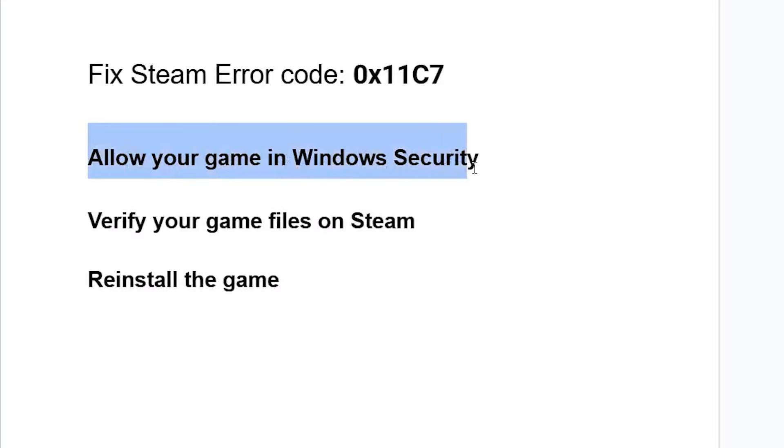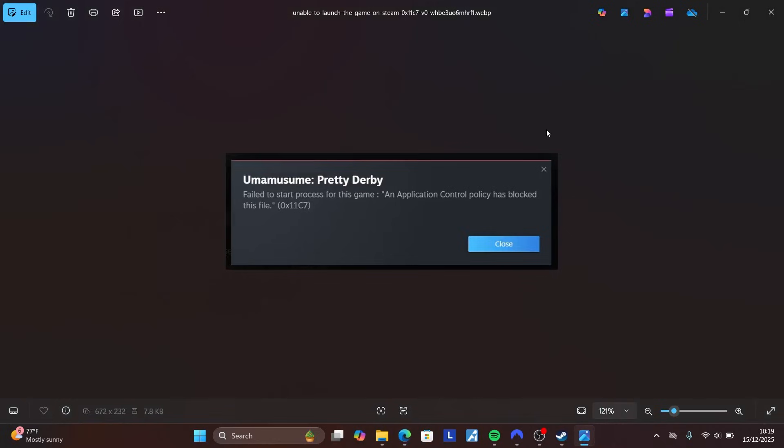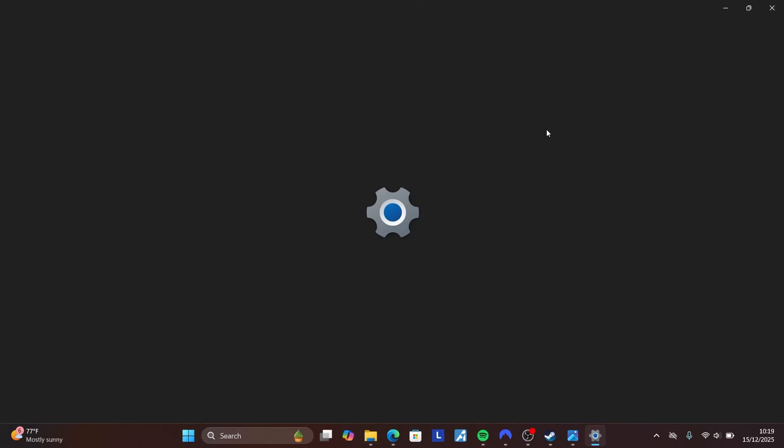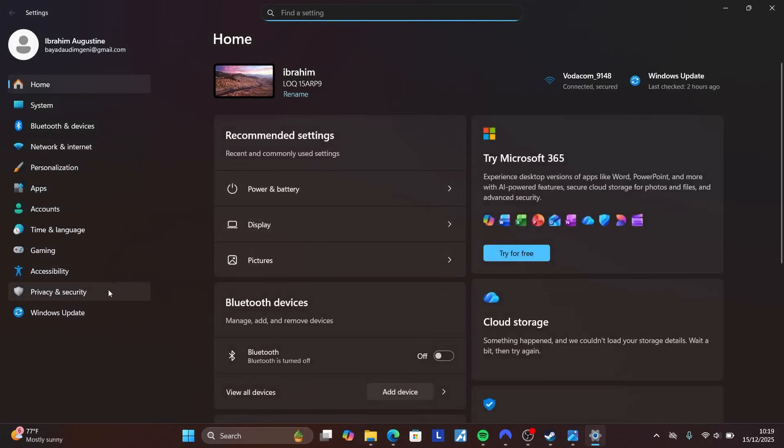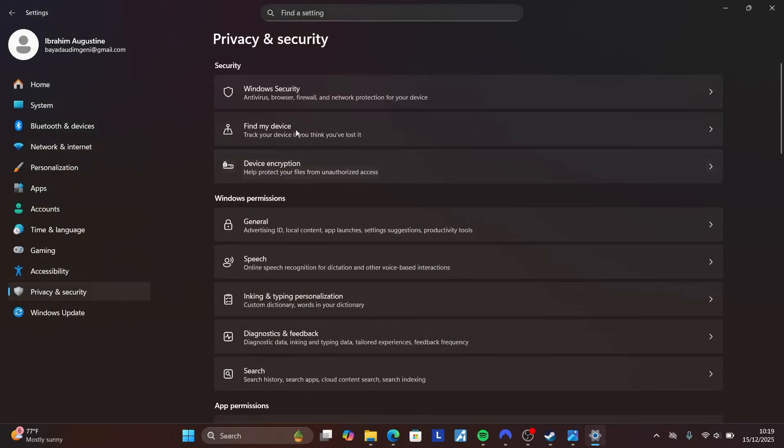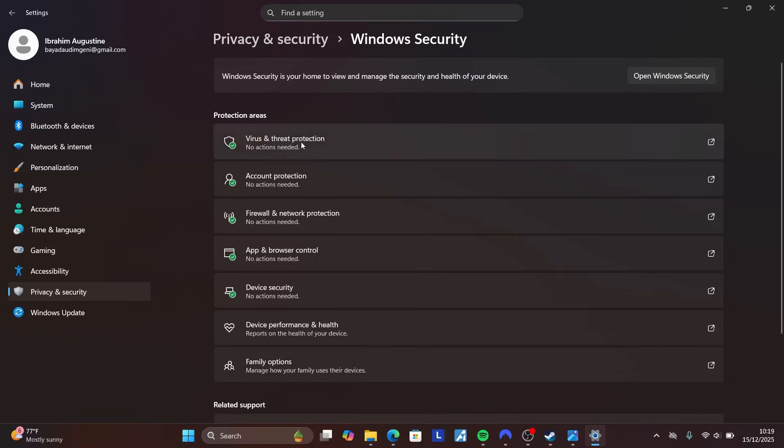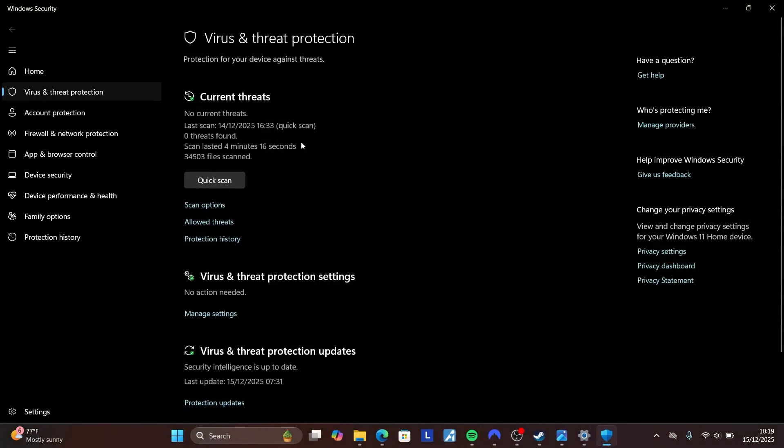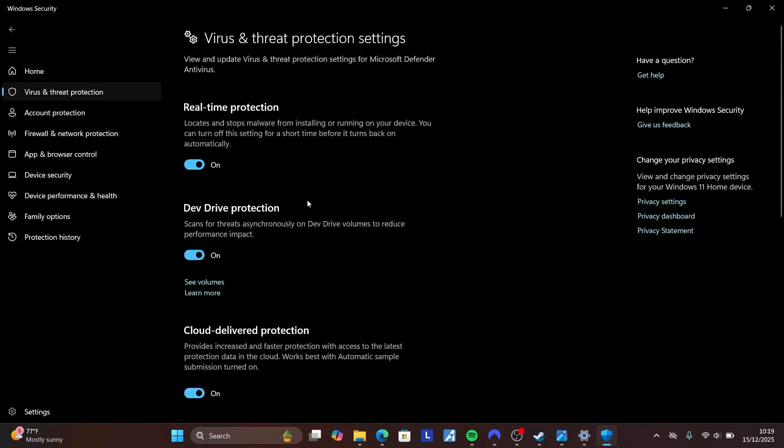Press Windows + I to open Settings. Select Privacy and Security, then select Windows Security. In Windows Security, select Virus and Threat Protection.